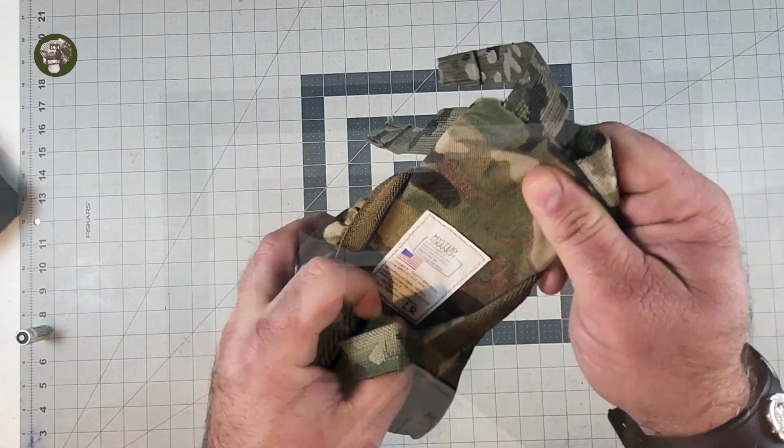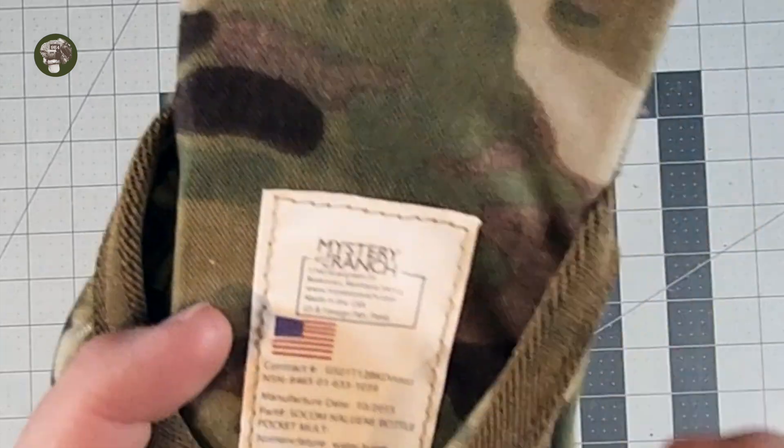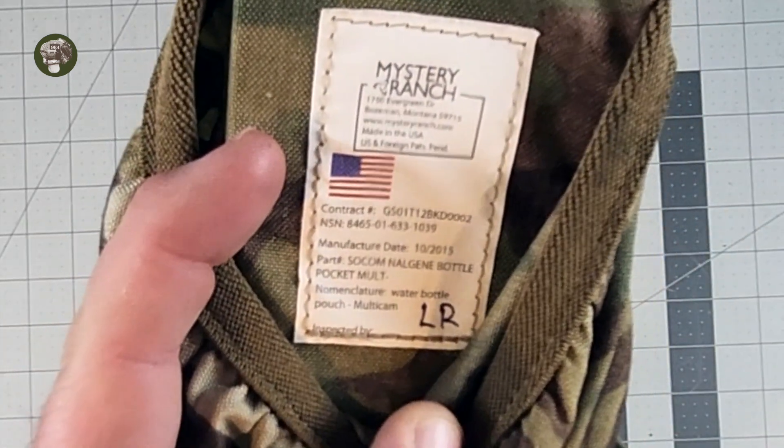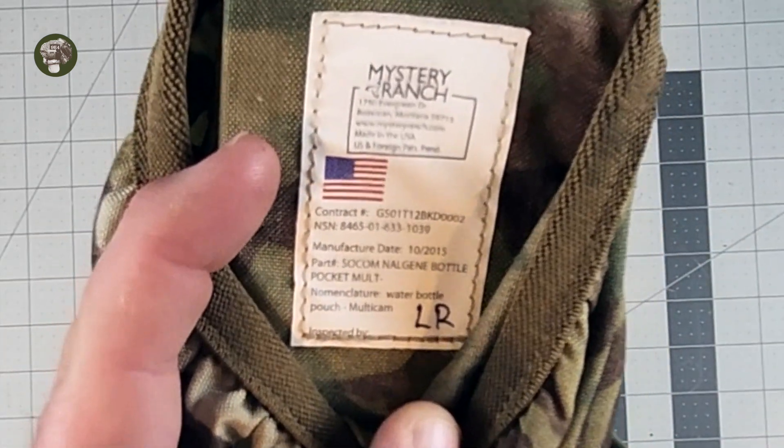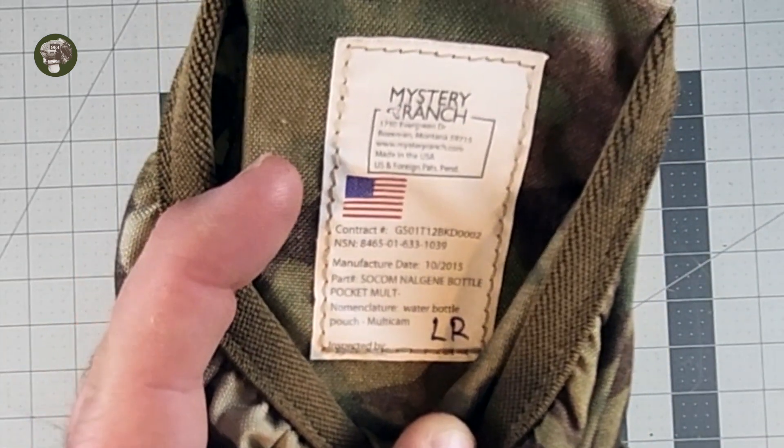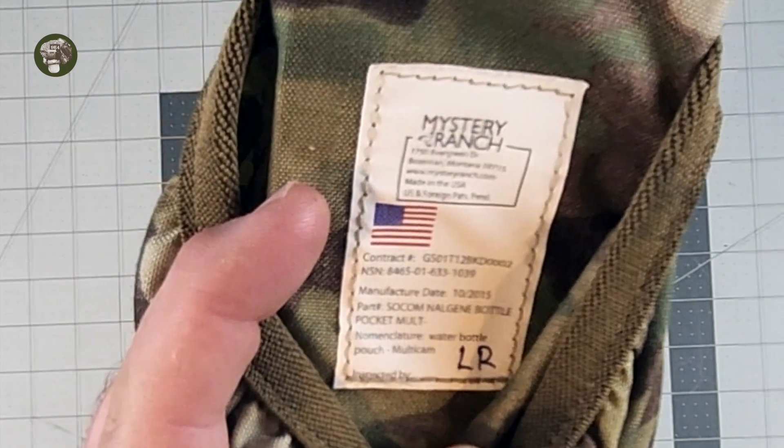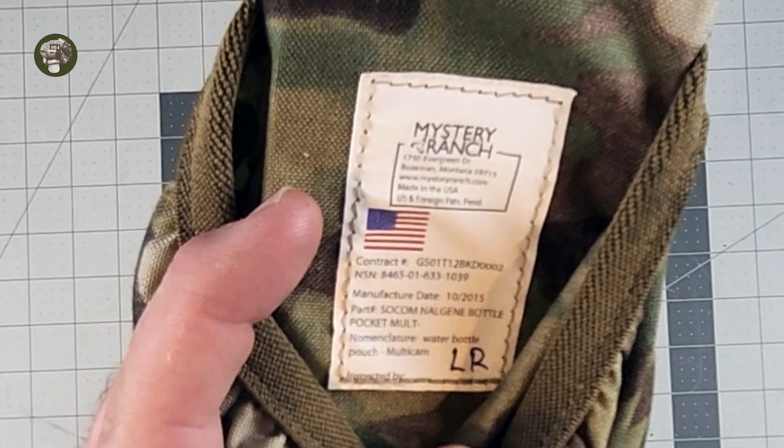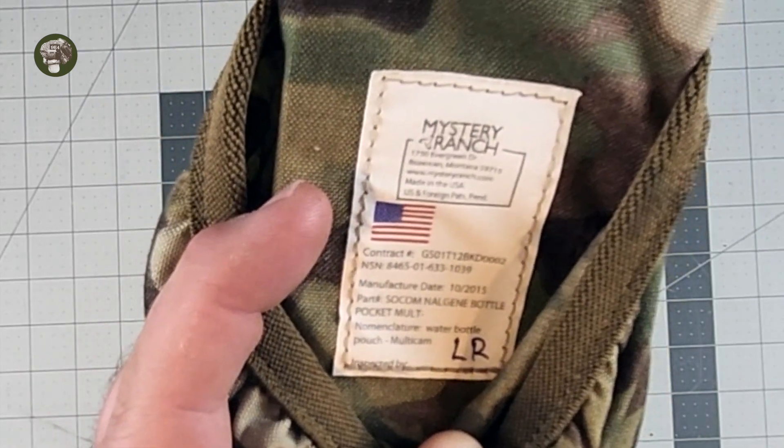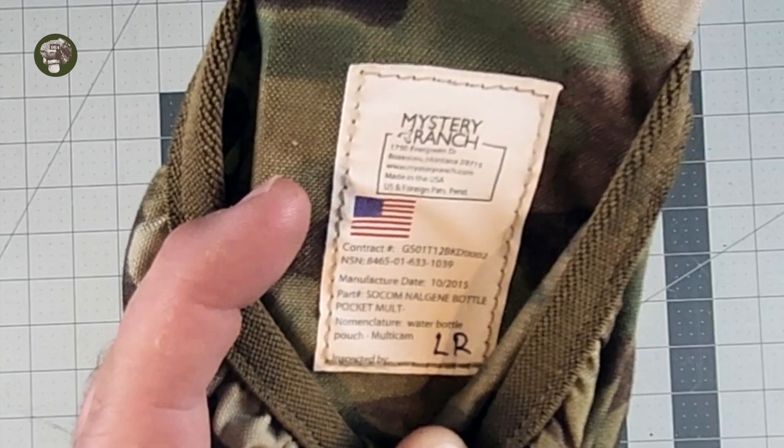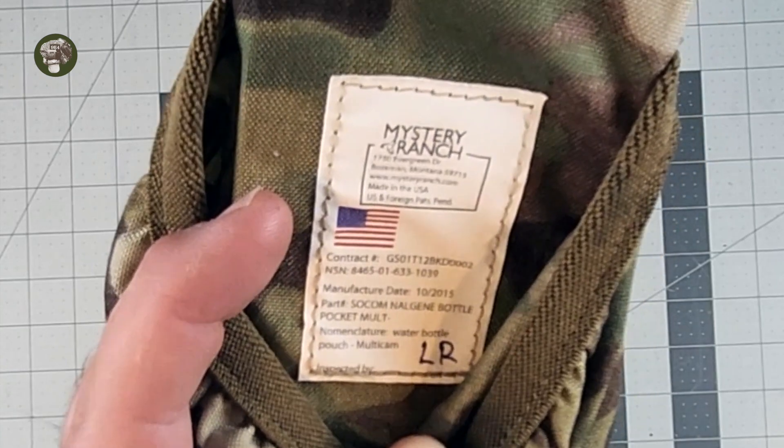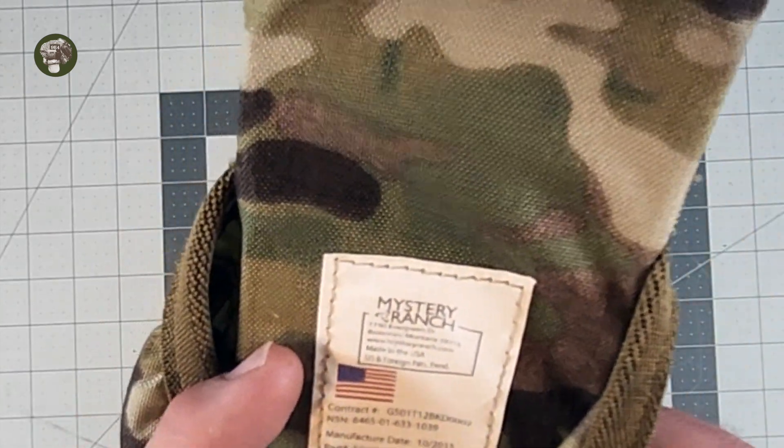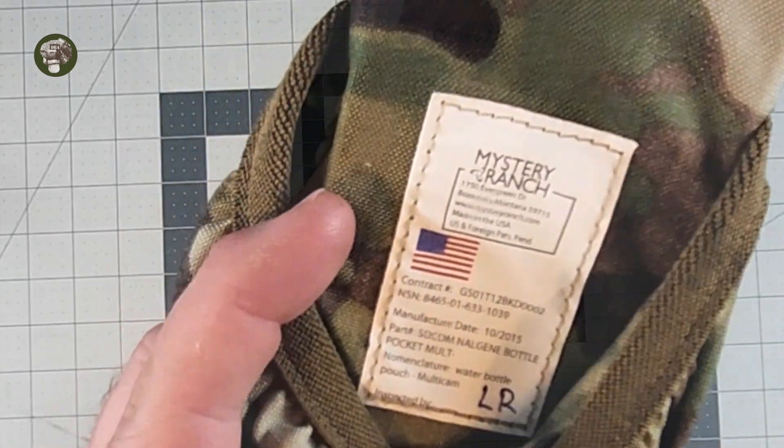You see the tag right here, contract number, NSN, manufacturer date was 2015 in October. It's a SOCOM Nalgene bottle pocket multi-cam. Nomenclature's water bottle pouch multi-cam and it says LR, I don't know if that means large, I'm assuming it does.